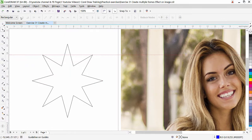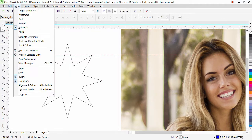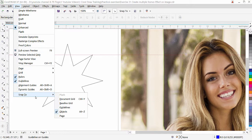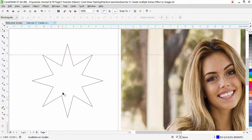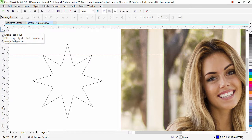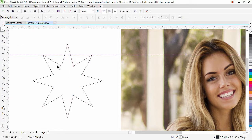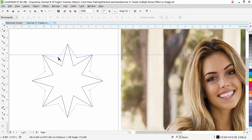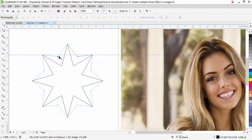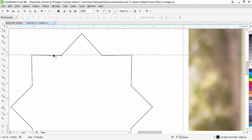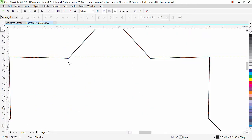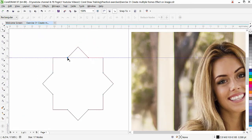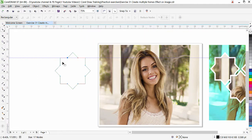Go to the View, Snap To, and make sure that the guideline is checked. Now we are going to move that point here. So shape tool is selected, select the star, and hold it from this point and simply bring it back to the guideline. Zoom it and snap it perfectly. That's all.